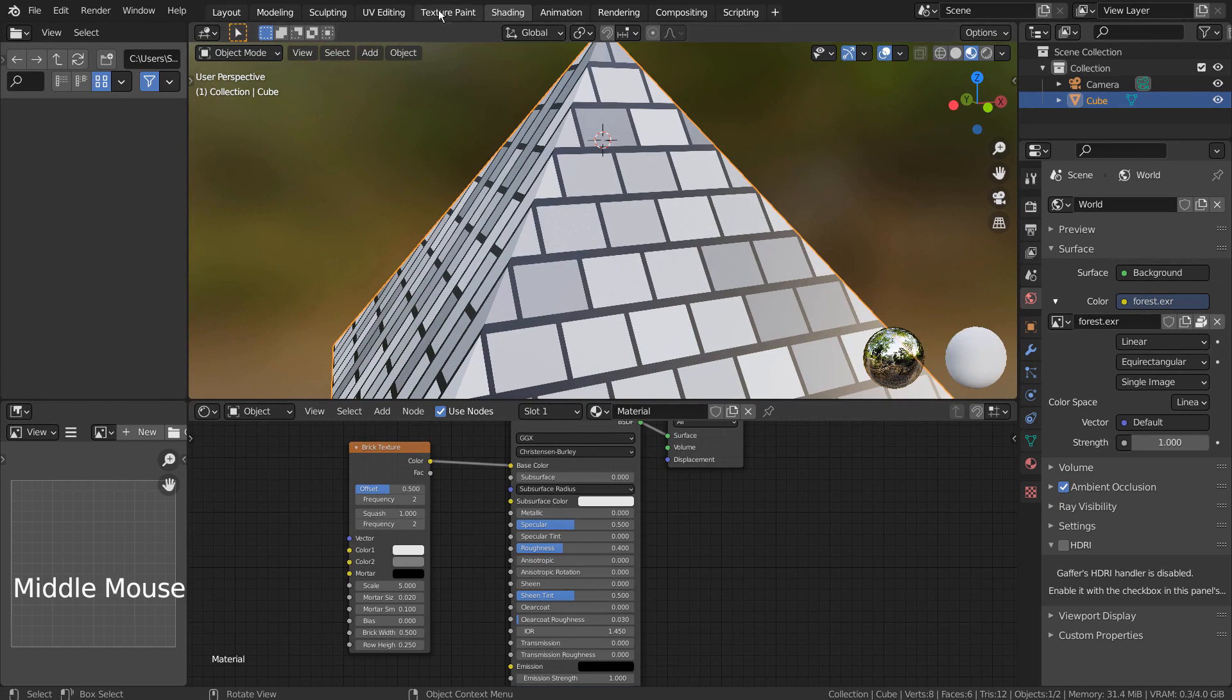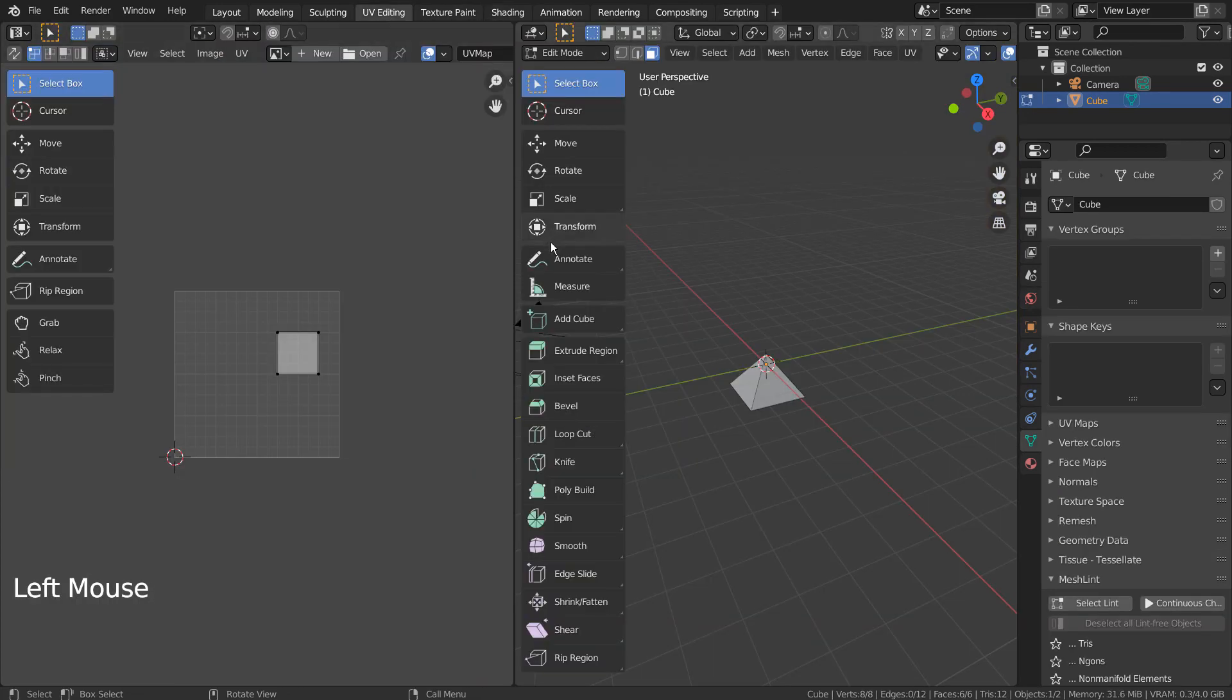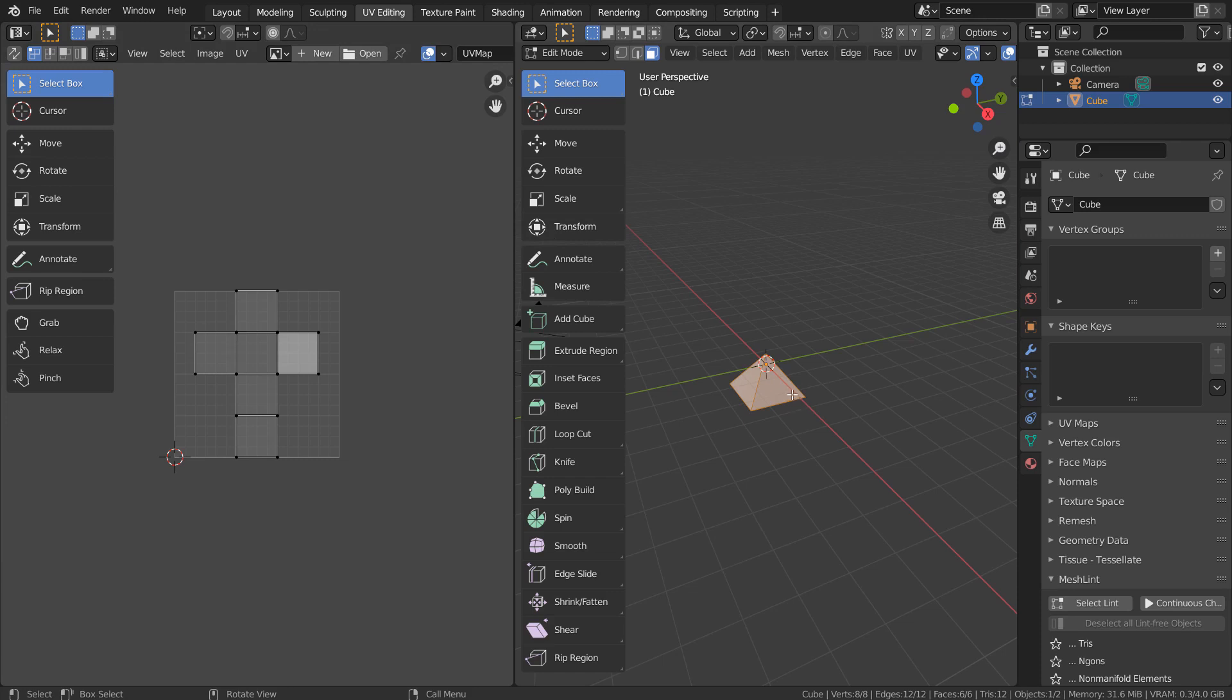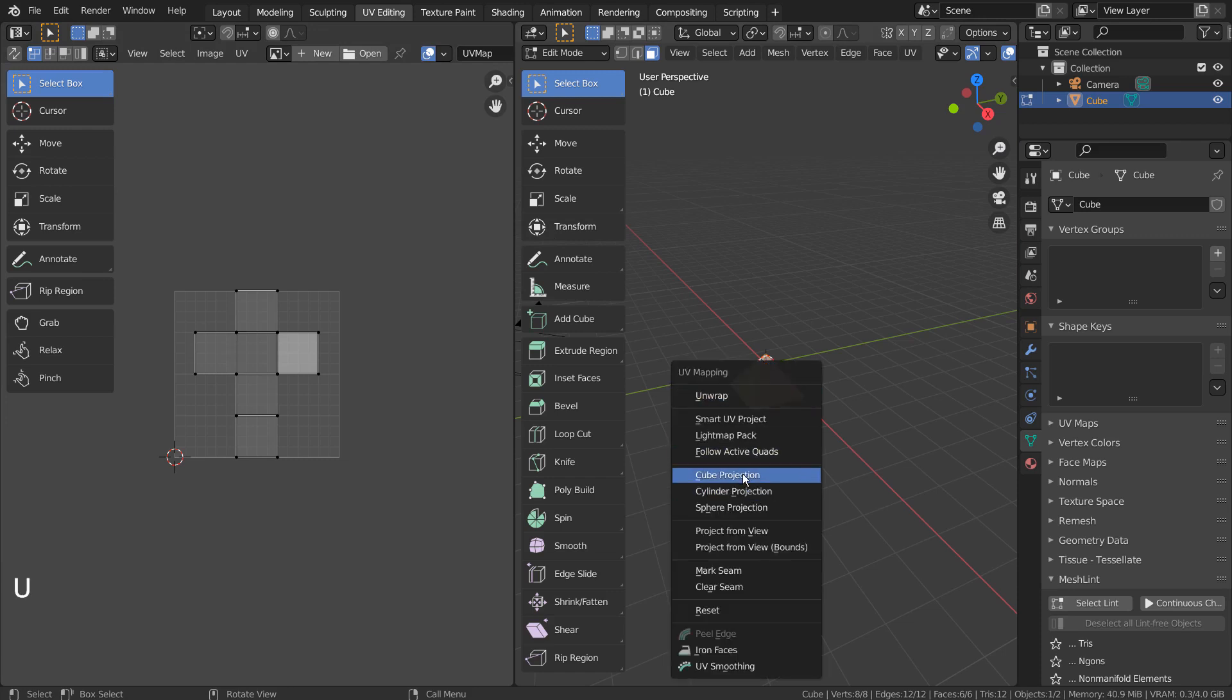To fix this issue, we need to UV project the mesh once again cubically. I'll show you how the UV changes when we do that. In Edit Mode, A to select all, and U to cube project.